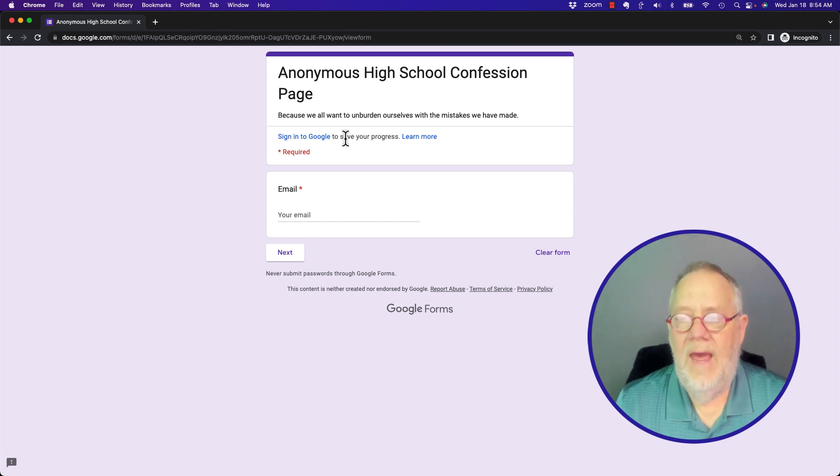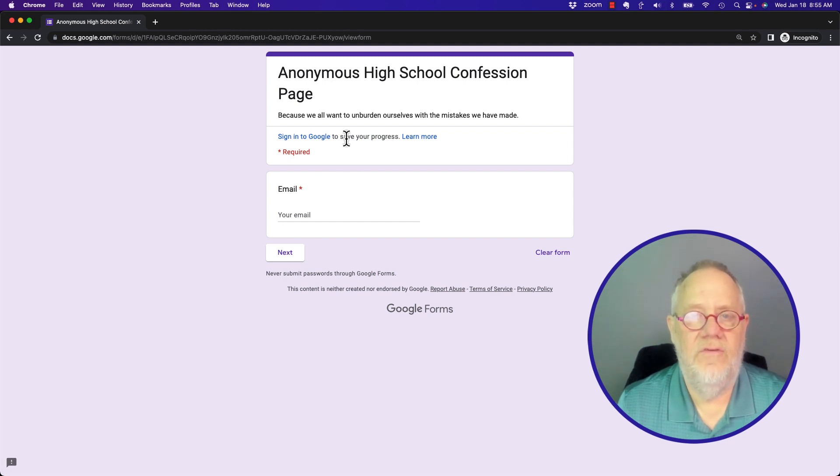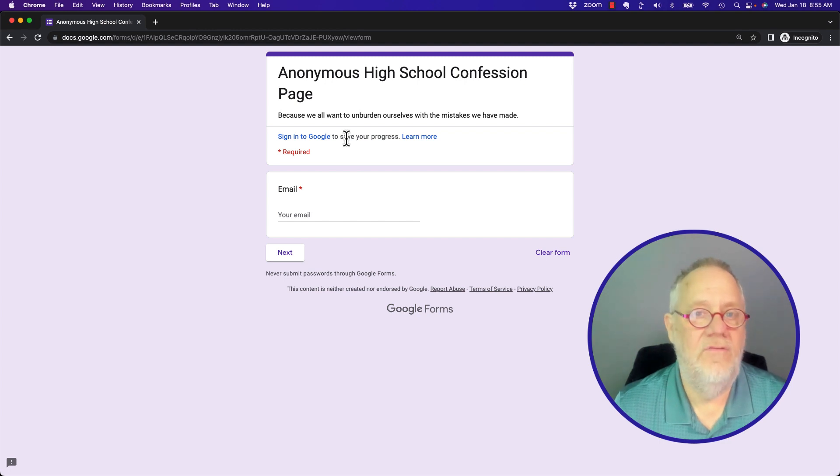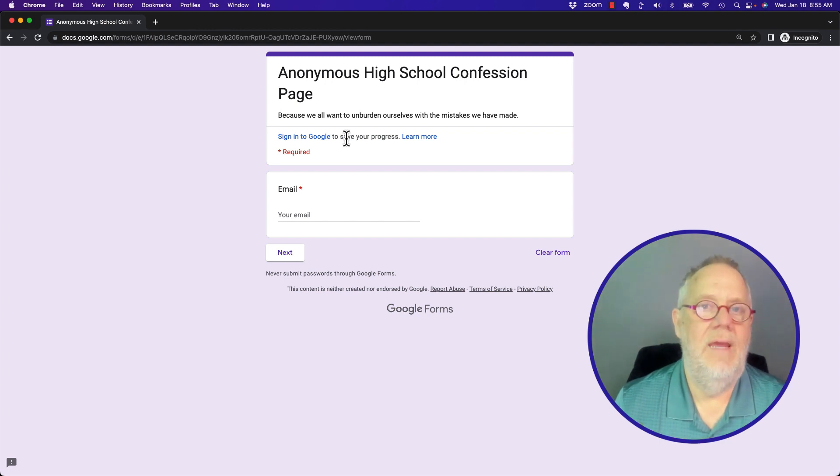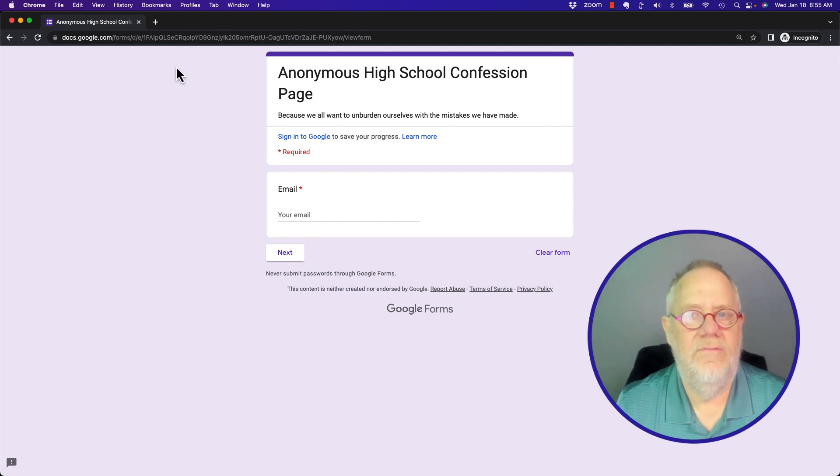Again, the only variable is if you're going to limit them to one response, then the system is going to require them to log into their Google account. Otherwise, anybody with any email address, or anybody that doesn't have an email address, you put it out on a website.